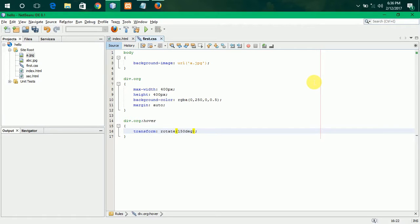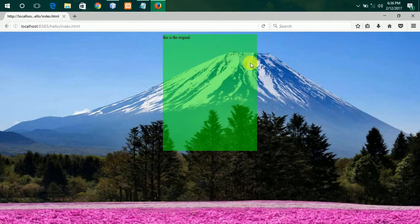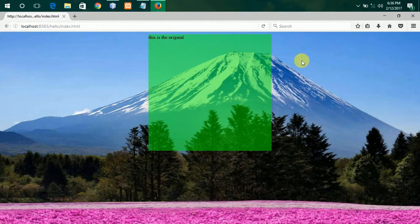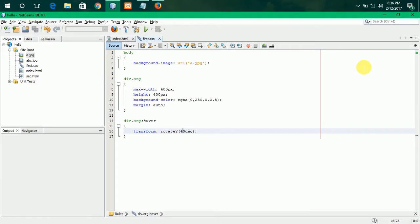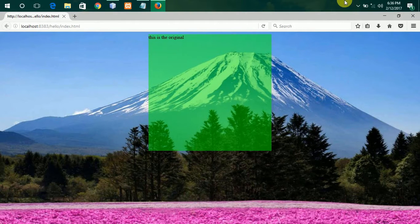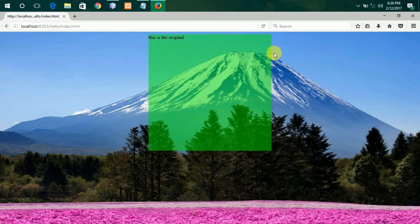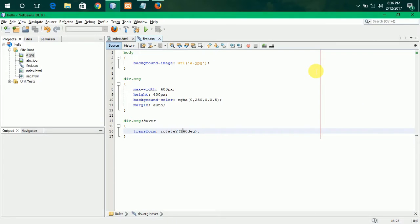Let me see about the Y transformation by giving it to 40 degrees. So, it is going to rotate in this manner. I think you understood. Let me give it to 140 degrees. So, totally it is reversed.